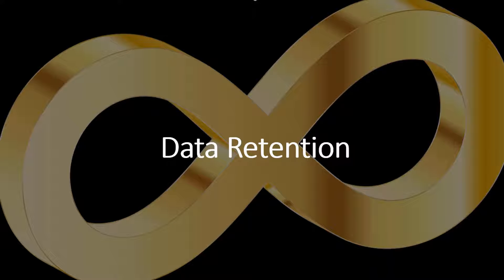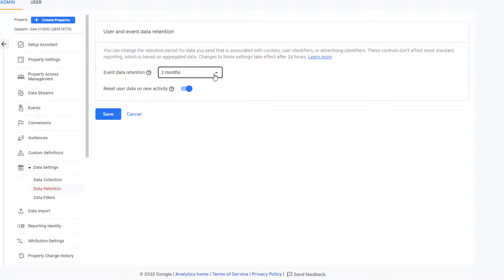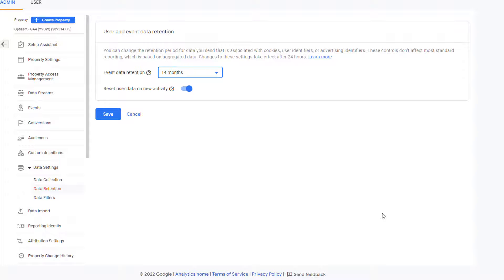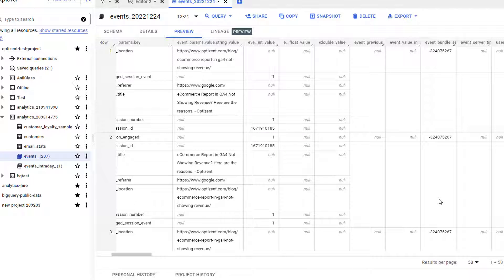The number two reason for sending GA4 data to BigQuery is data retention. By default, the data in GA4 is retained for only two months. However, you can change the GA4 data retention to 14 months. But if you need to look back at data collected before 14 months, then you are out of luck if you are only using GA4. In BigQuery, your data is retained forever, and you get to decide which data you want to keep and for how long.